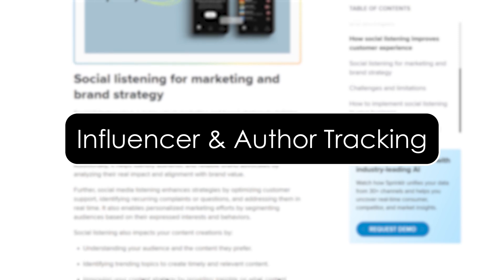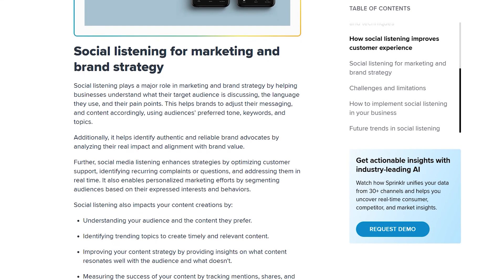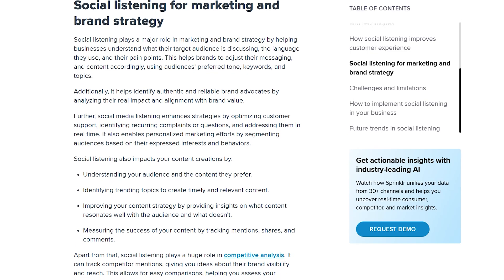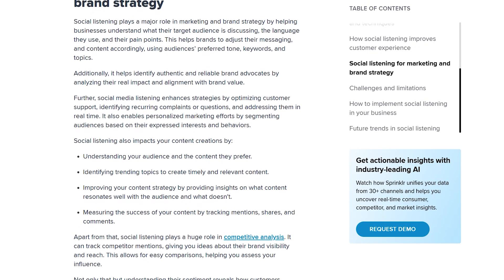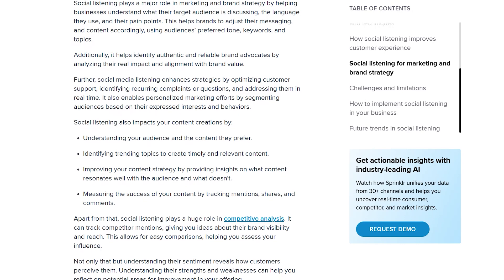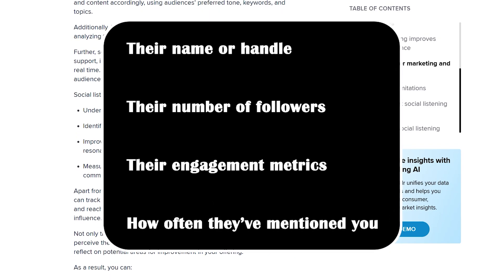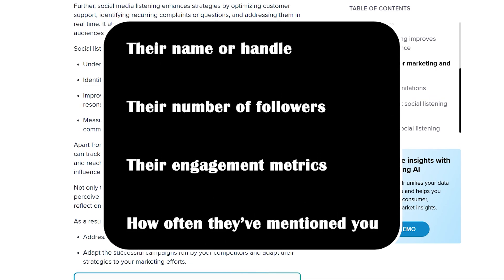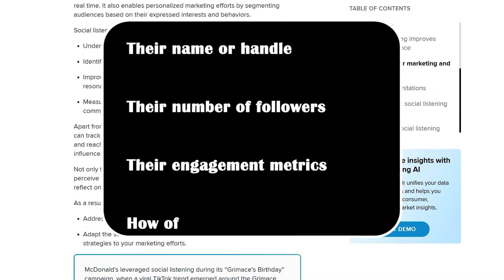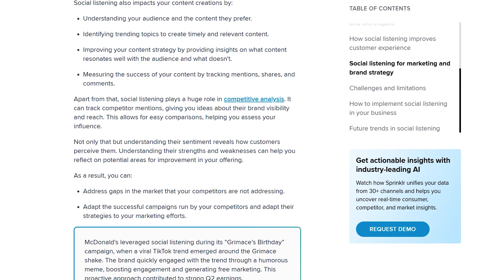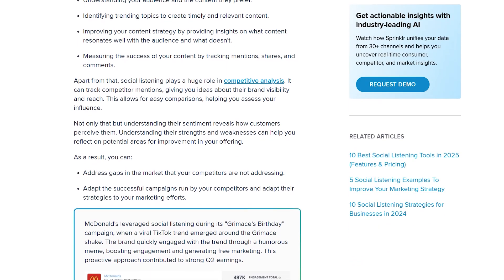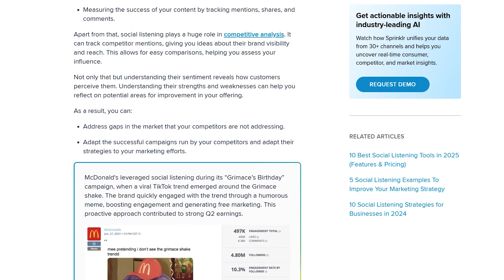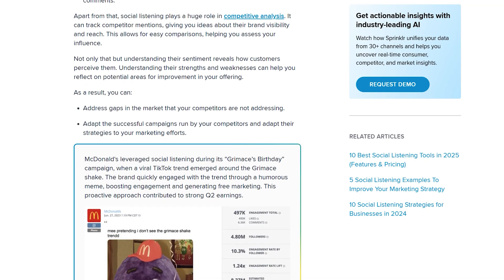Influencer and author tracking. Another powerful feature in Sprinklr listening is influencer tracking. Within your dashboard, you can view top authors — meaning who's talking the most about your brand or topic. You will see their name or handle, their number of followers, their engagement metrics, and how often they have mentioned you. This is great for spotting brand advocates, flagging potential brand risks, or identifying influencers for campaigns. You can even set up alerts when certain influencers mention your brand, or if your competitor starts trending with a new audience.